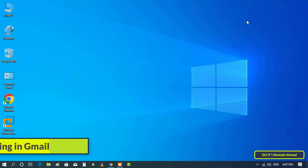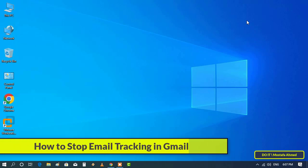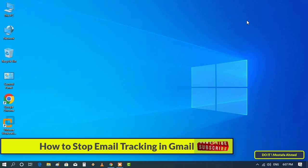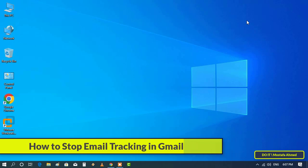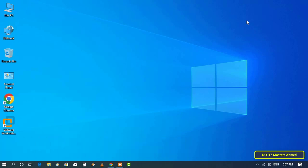Hello everyone and welcome to my channel. In this video, I will explain how to stop email tracking in Gmail by disabling an option within the Gmail settings.